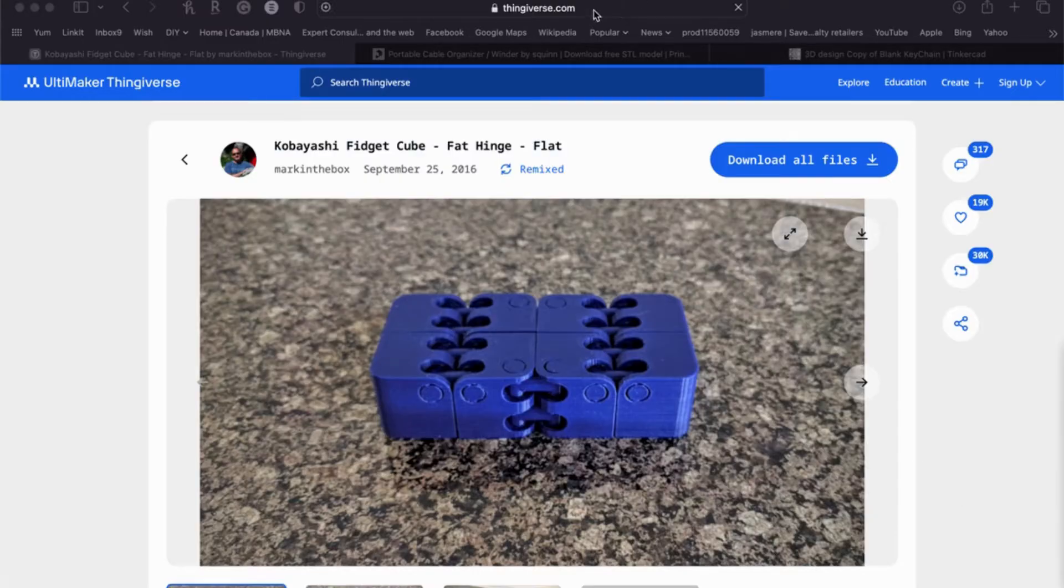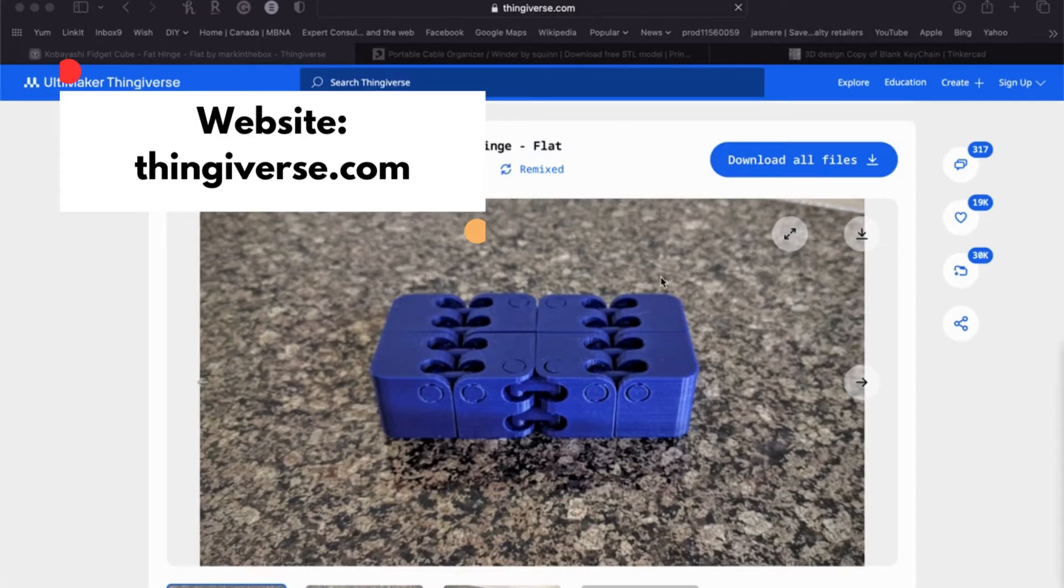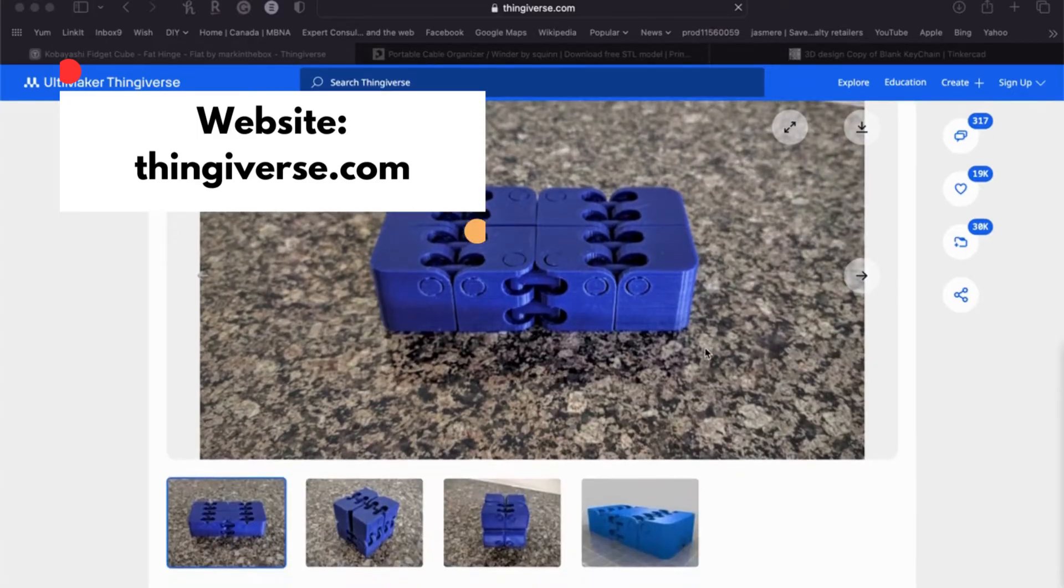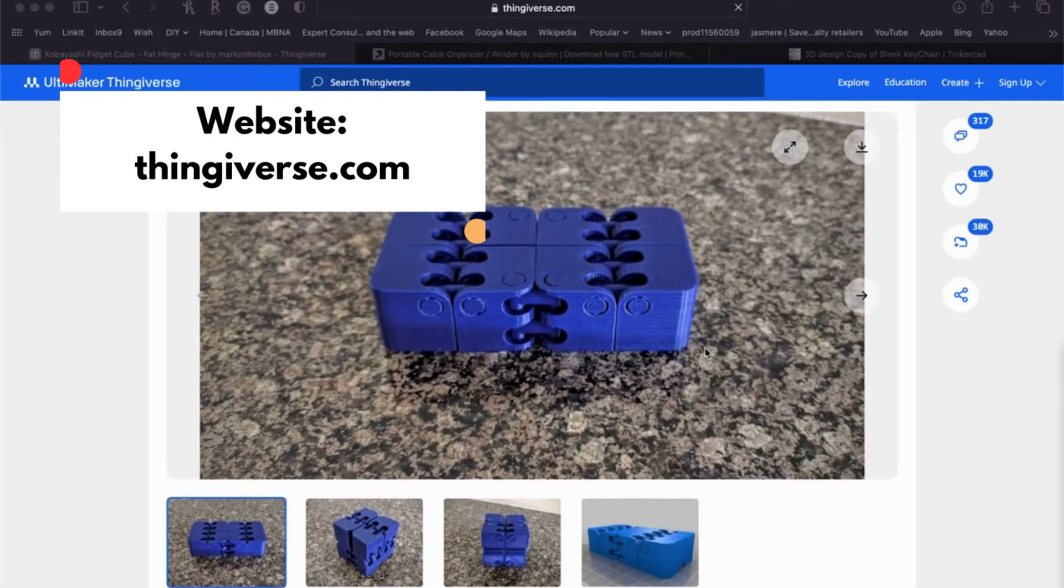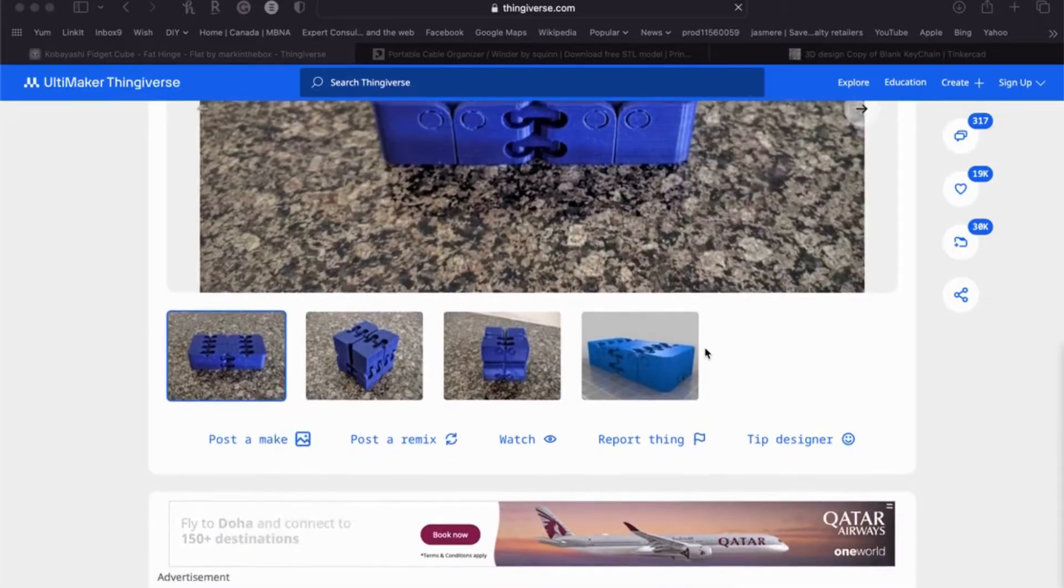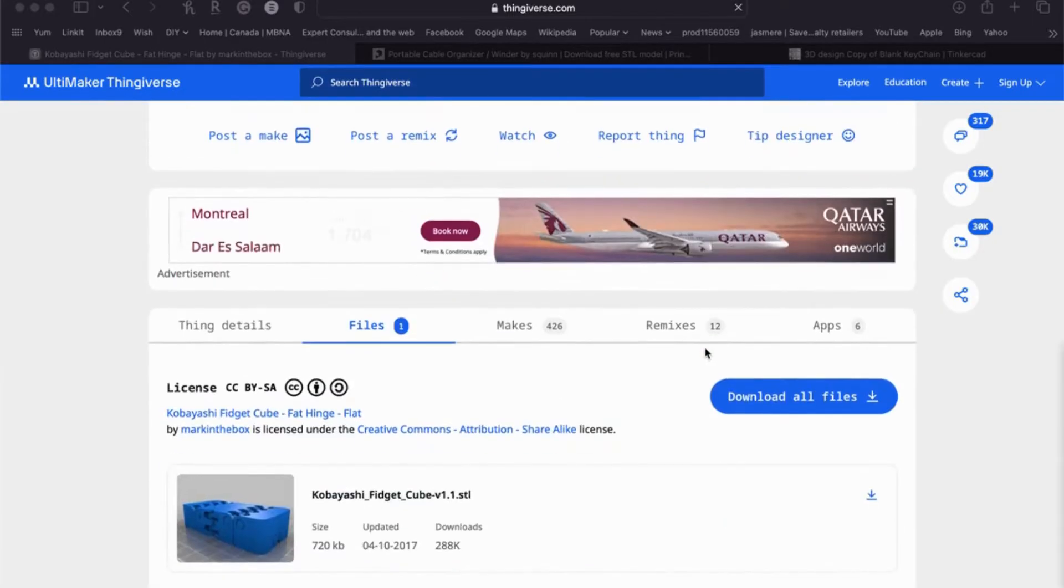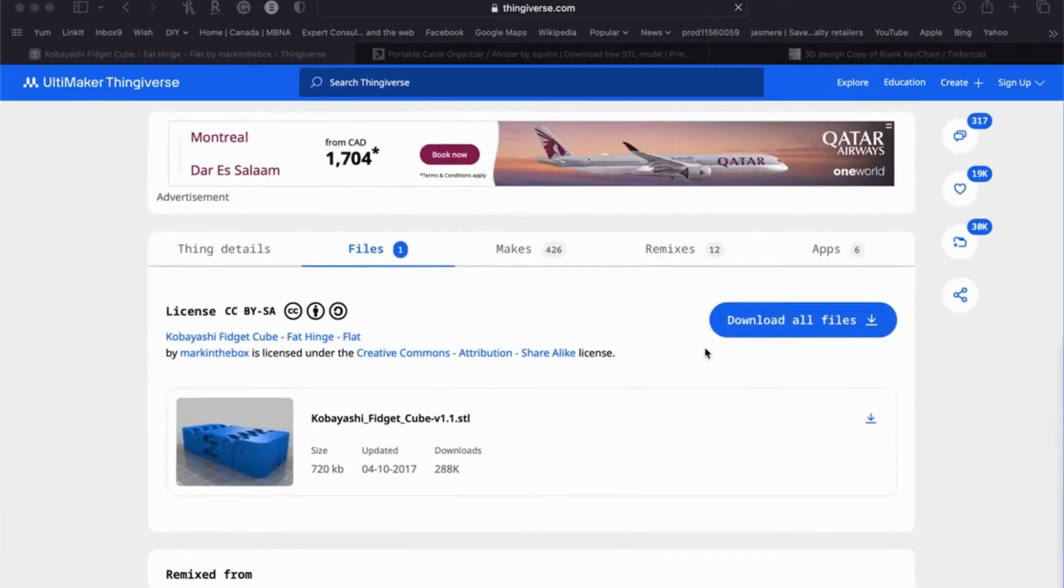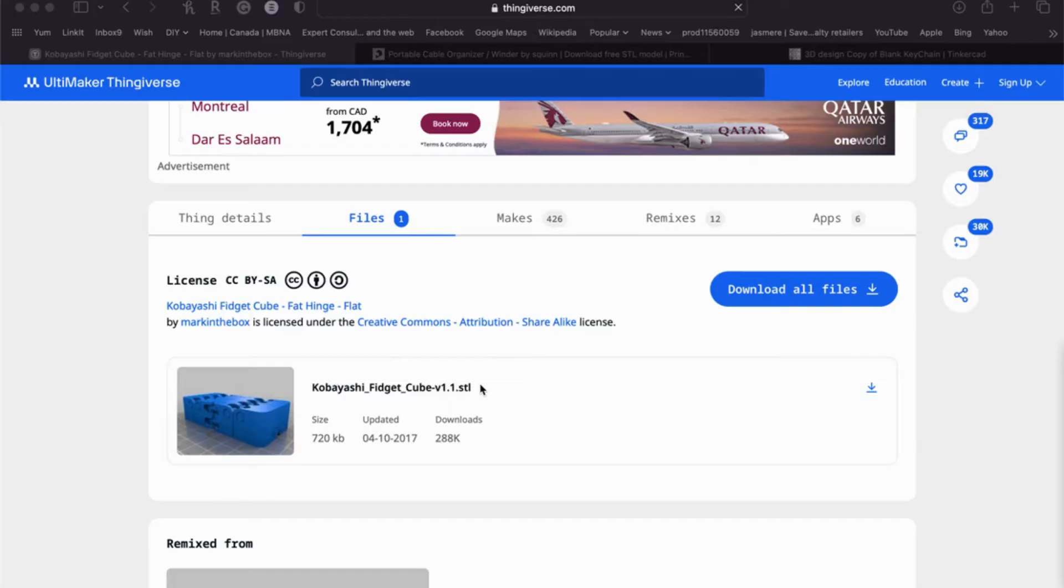So this website Thingiverse is a very popular website that you can go to and look for 3D designs. So I just pulled up one of my favorite designs, which is this Kobayashi fidget cube. My kids have gotten me to print so many of these. They love them, they bring them to school, everybody wants one. So what you would simply do is you would go and you would download this STL file from Thingiverse. It's free, and you would be able to print this design.